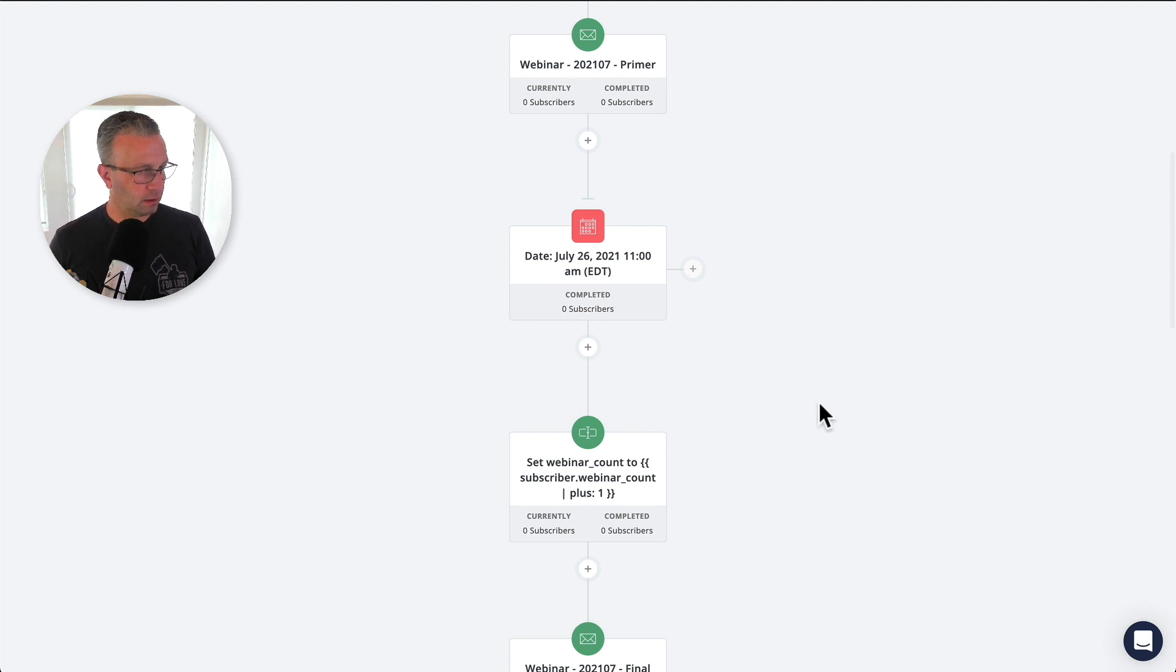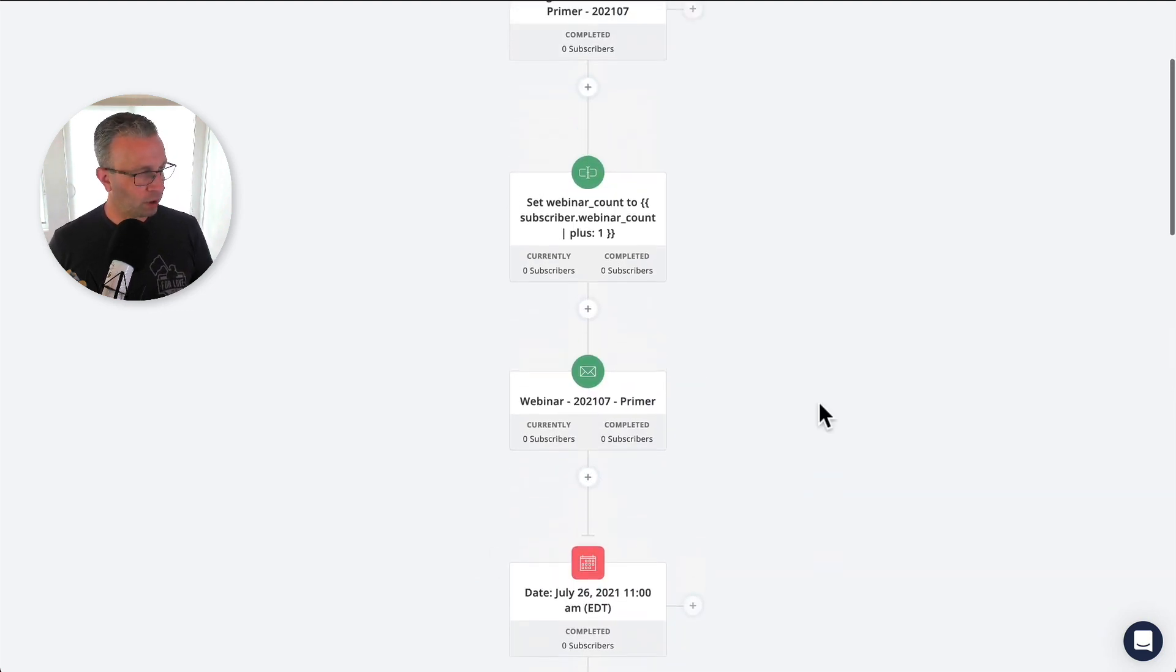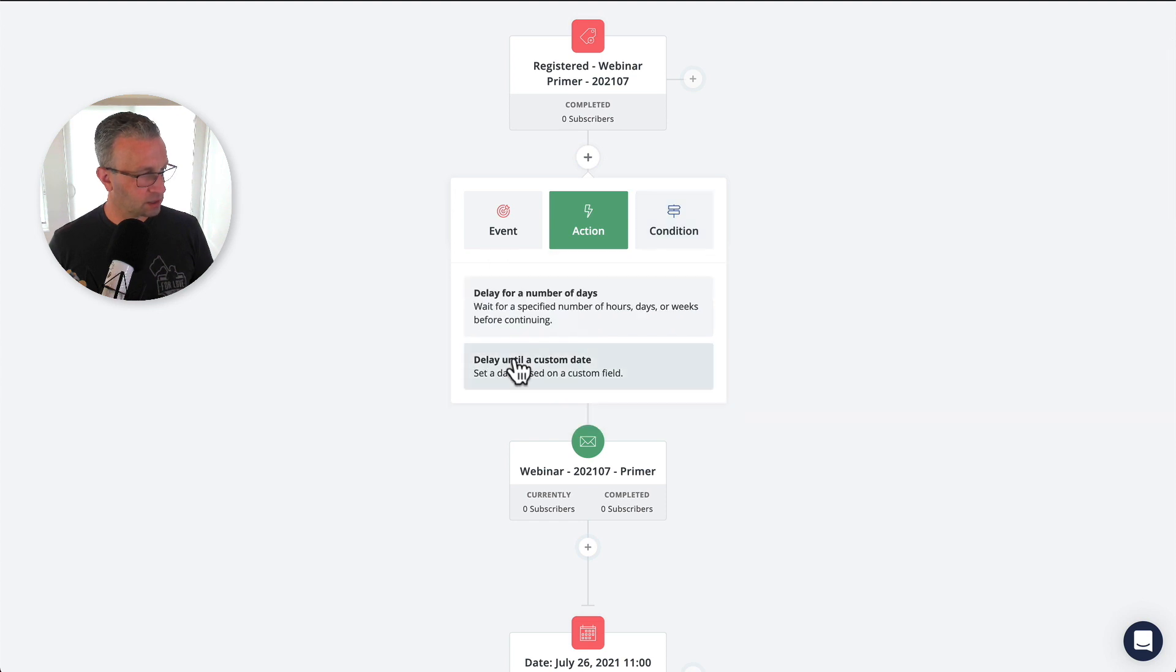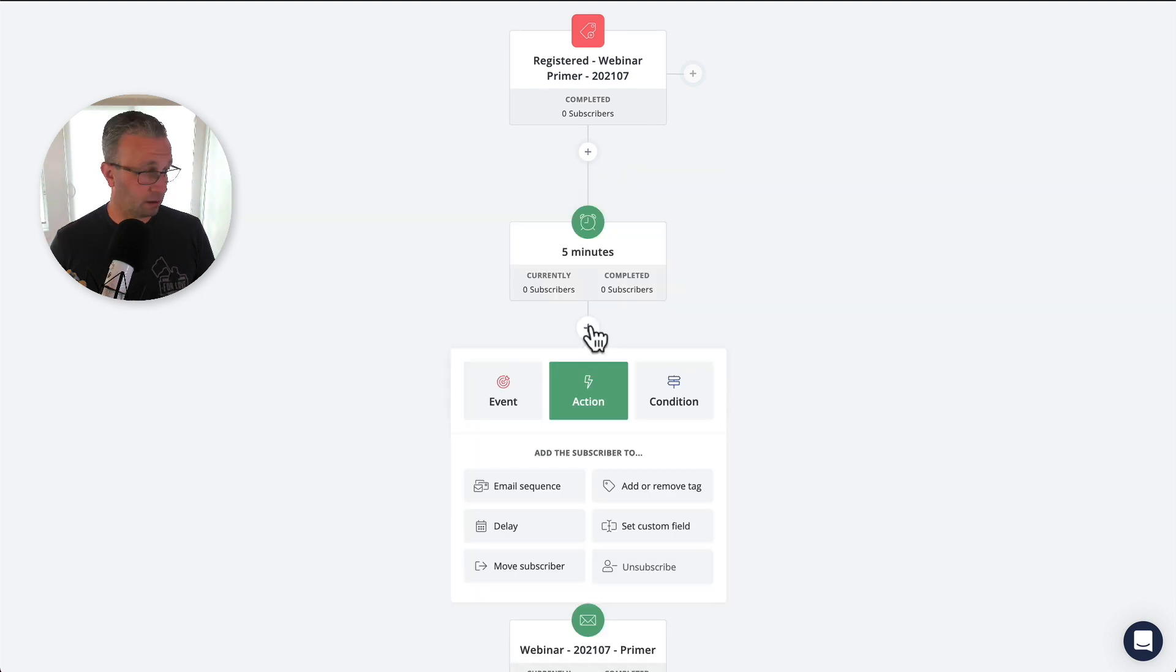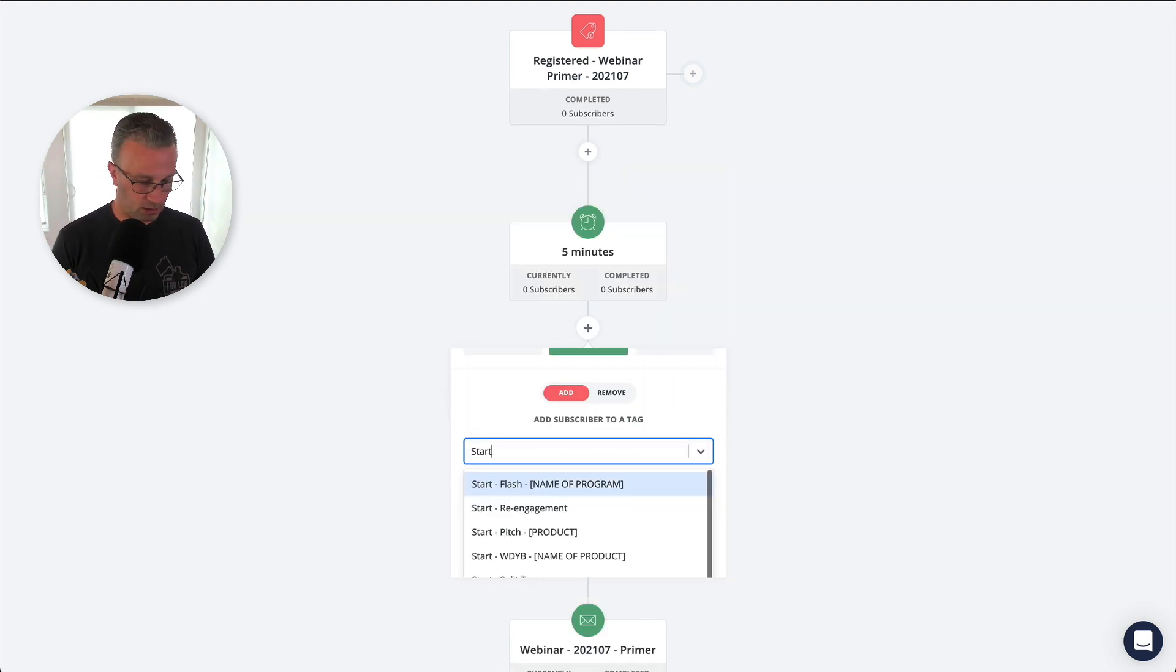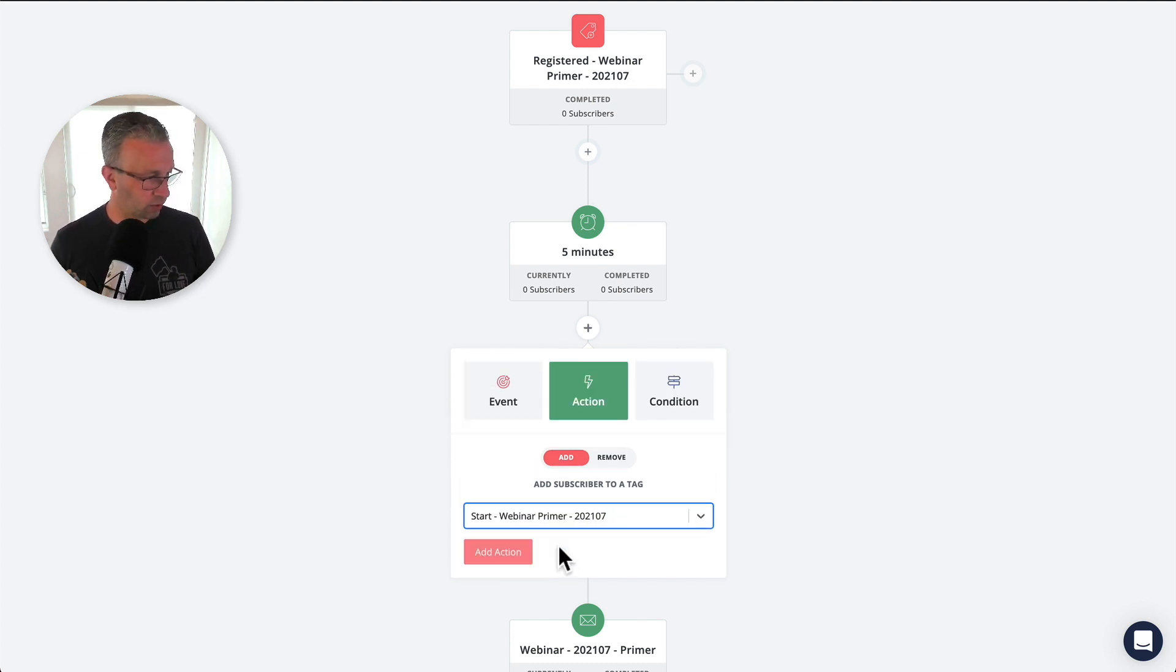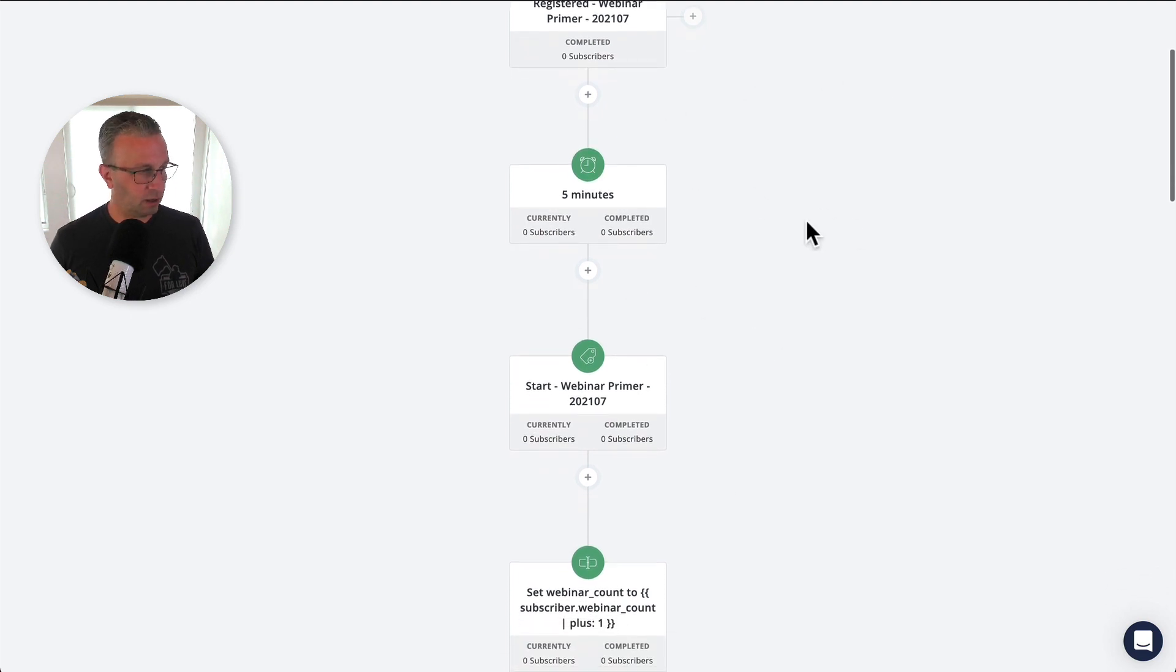So let's just go ahead and set that custom field here as well. And to be honest with you, what I will do is set a small delay of five minutes. And then I'm going to add some webinar primer. Okay.